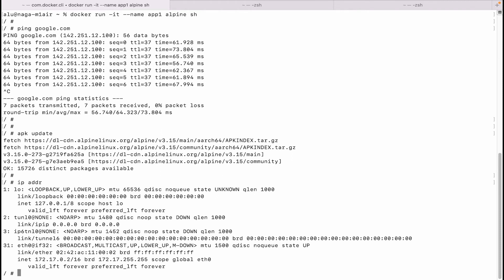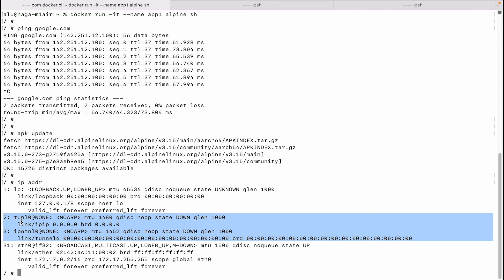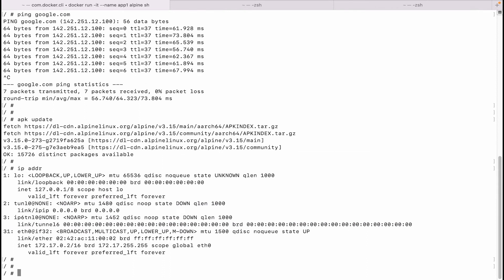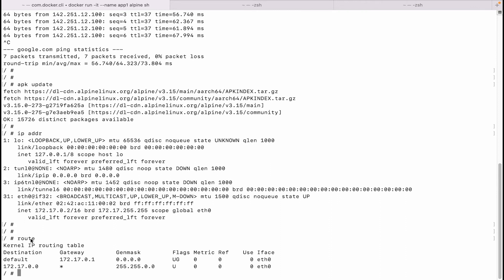We can check the network interfaces and IP addresses within this container by running the ip address command. The two primary interfaces of interest are the loopback interface and the ethernet interface. The loopback interface allows inter-process communication using the familiar 127.0.0.1 address, whereas the ethernet interface and an IP address confirm that this container is connected to a network. On some systems there are additional tunnel interfaces, which we can ignore. We can also check the route table using the route command — this shows a default route that points to our gateway, confirming network connectivity.